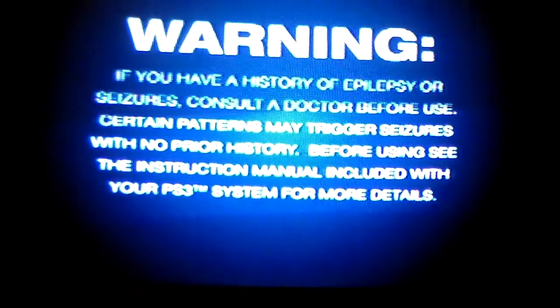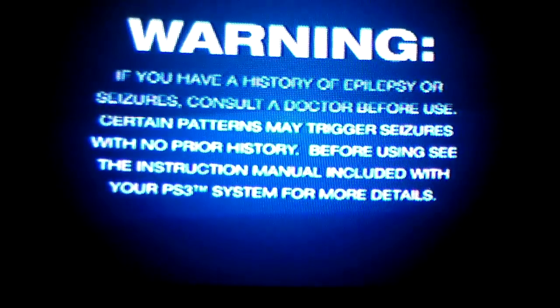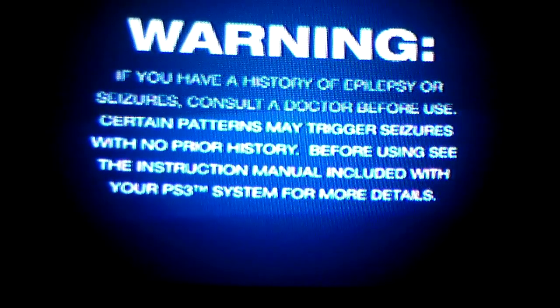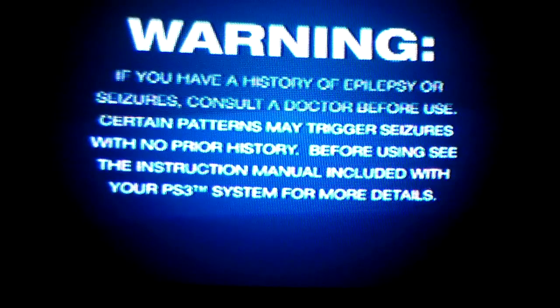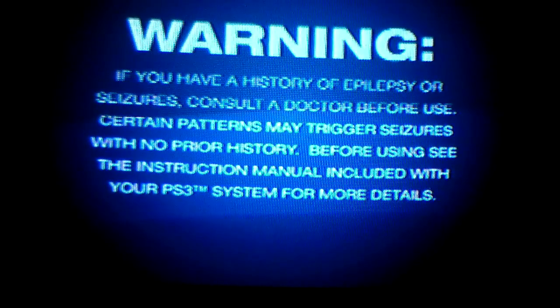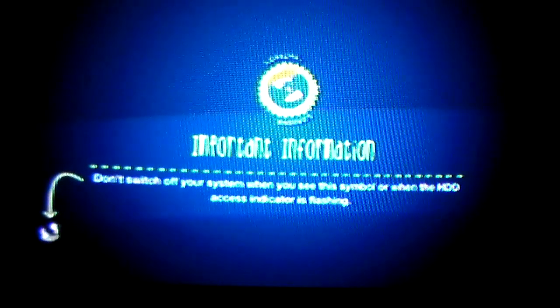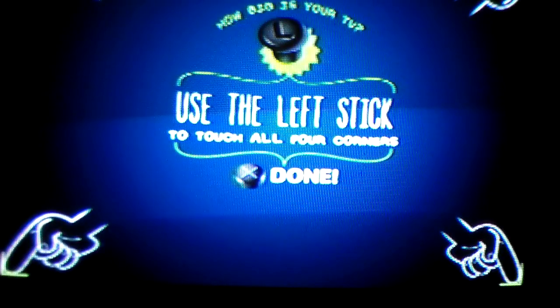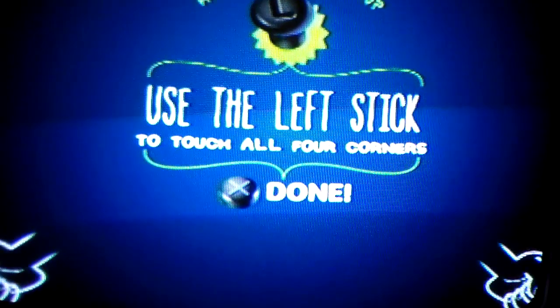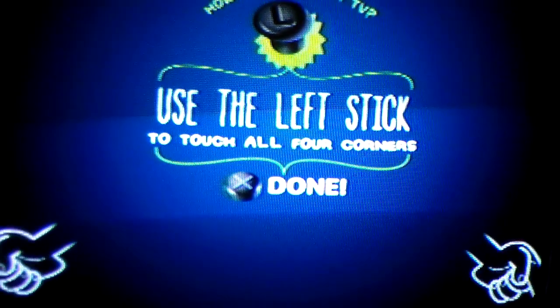Now what you're going to want to do is let LittleBigPlanet 2 load. I'm using a different account than my regular account on this PS3. I have a separate PS3. Yep, this is first time setup.